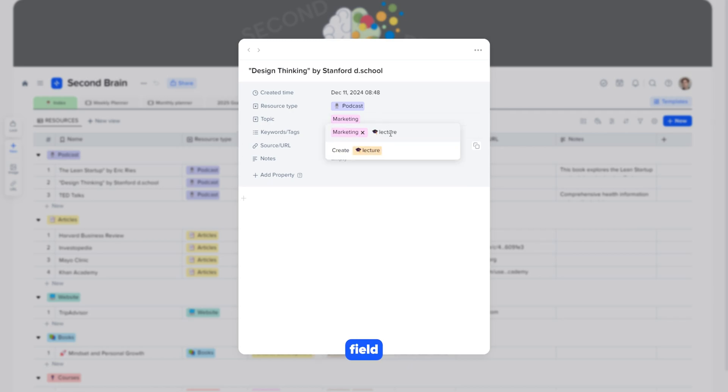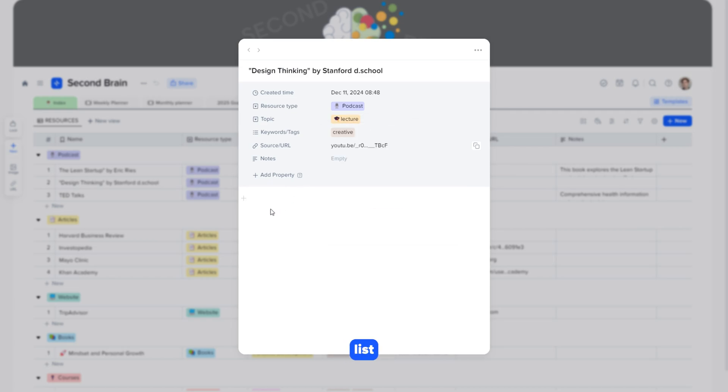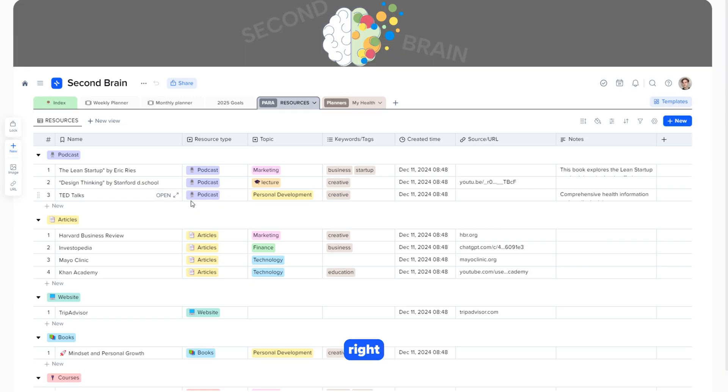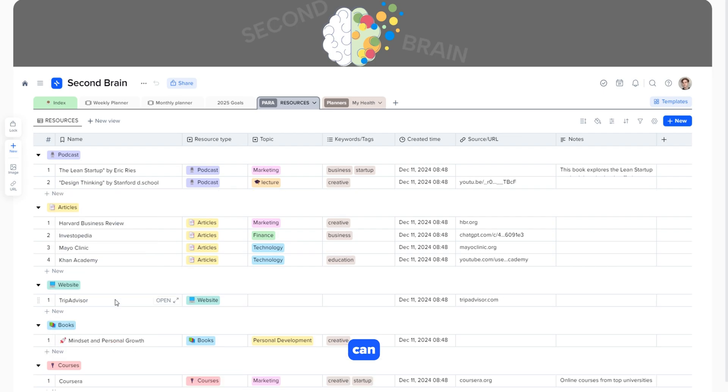In the topic field, let's add a new category, such as lecture, and notice that you can enable or disable color coding. Going back to the list, you can right-click on any item, such as TED Talks, to see additional options. Here, you can change the card color or archive it.